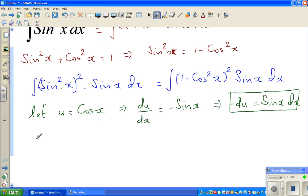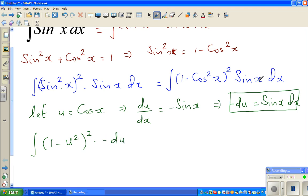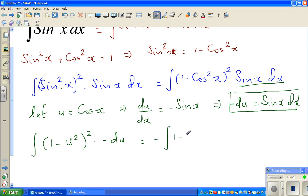The whole integral now changes to integration of (1 minus u squared), the whole squared, times minus du. This has become very simple. Taking the minus out, this is minus integration of 1 minus 2u squared plus u to the power of 4 du.